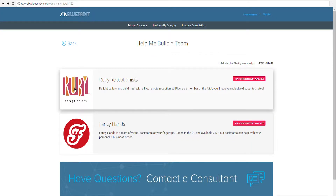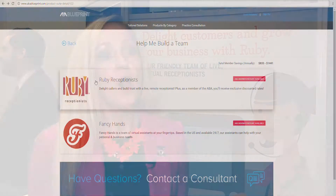Are you looking to grow your team beyond the traditional W-2 employees? Well, we have virtual solutions in Blueprint to actually help you grow that team. For example, with Ruby Receptionist, you can have a live receptionist answer your phone.